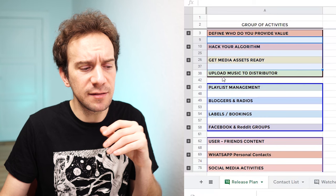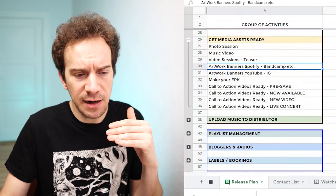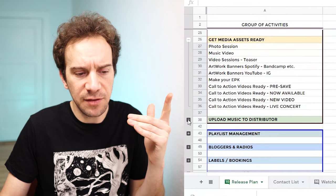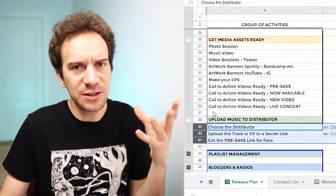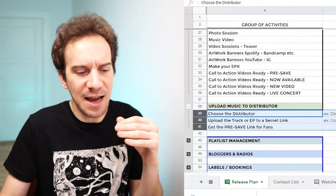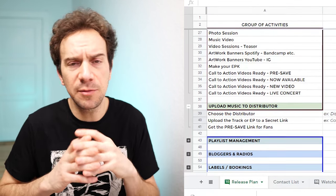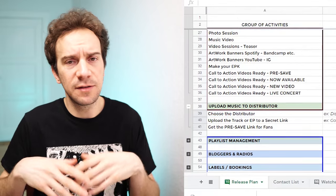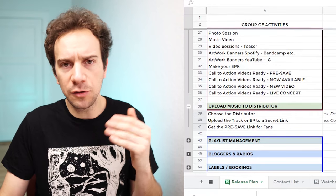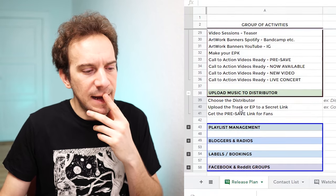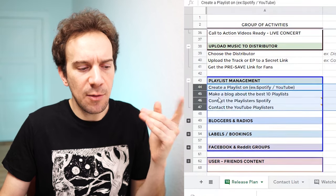The first group of activities covers the things you need to do yourself: get all your media assets ready, your call-to-actions ready, and set specific dates. Once you have your artwork or image assets ready, you start uploading and make sure you upload the tracks through your distributor — whatever you choose, whether it's publishers or other services depending on your costs and scope.